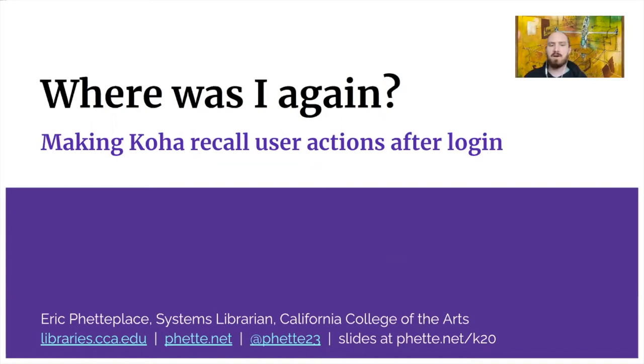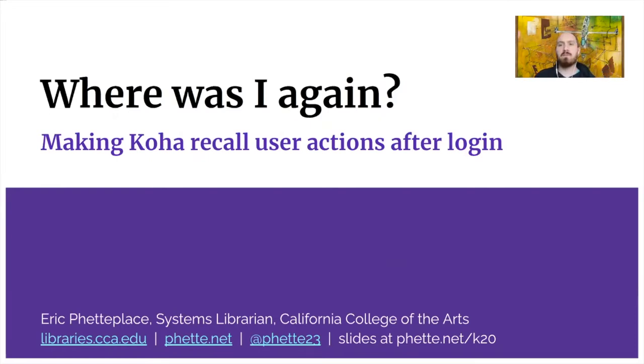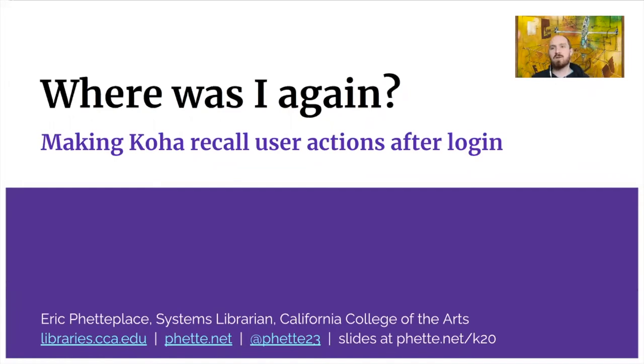Hello, I'm Eric Petaplace. I'm systems librarian at California College of the Arts, which is a small art and design school in the California Bay Area region. And my presentation is called Where Was I Again? Making Koha Recall User Actions After Login.